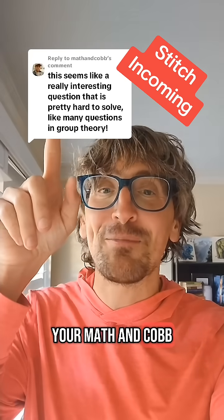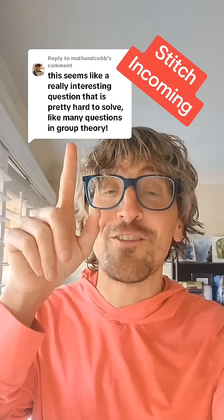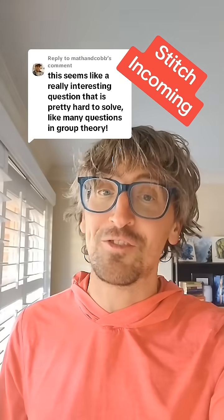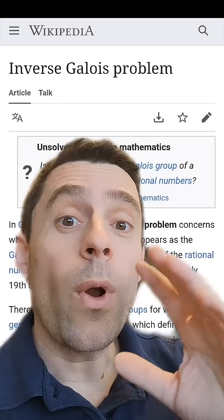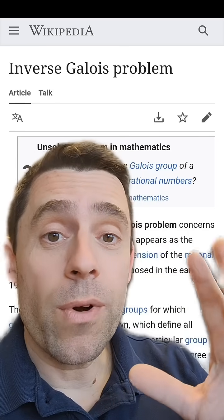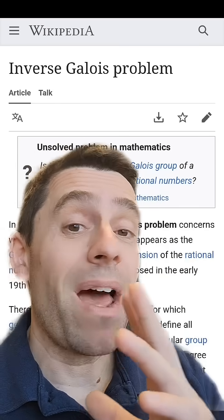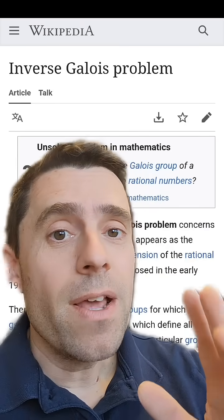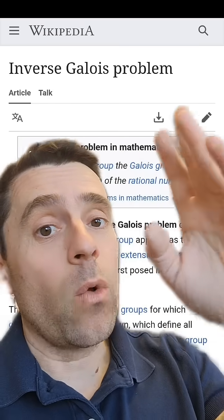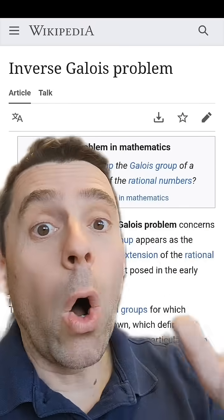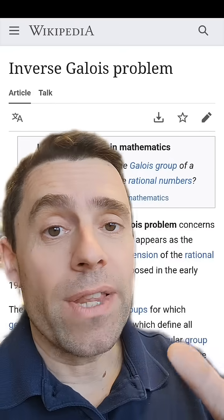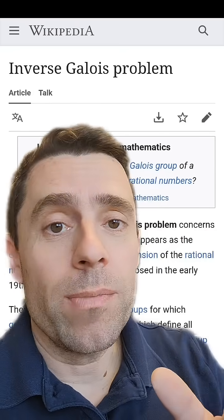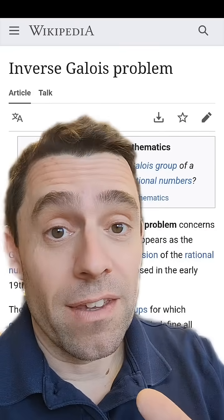And if maybe you're asking, what's your favorite unsolved question in group theory? What open group theory problem is my favorite? The inverse Galois problem, all day, every day. This problem is just amazing.